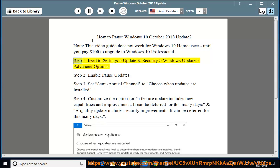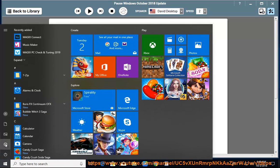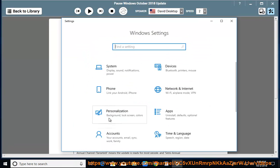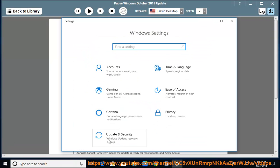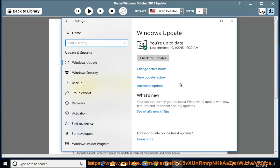Step 1: head to Settings, Update and Security, Windows Update, Advanced Options. Step 2: enable pause updates. Step 3: skip the update.